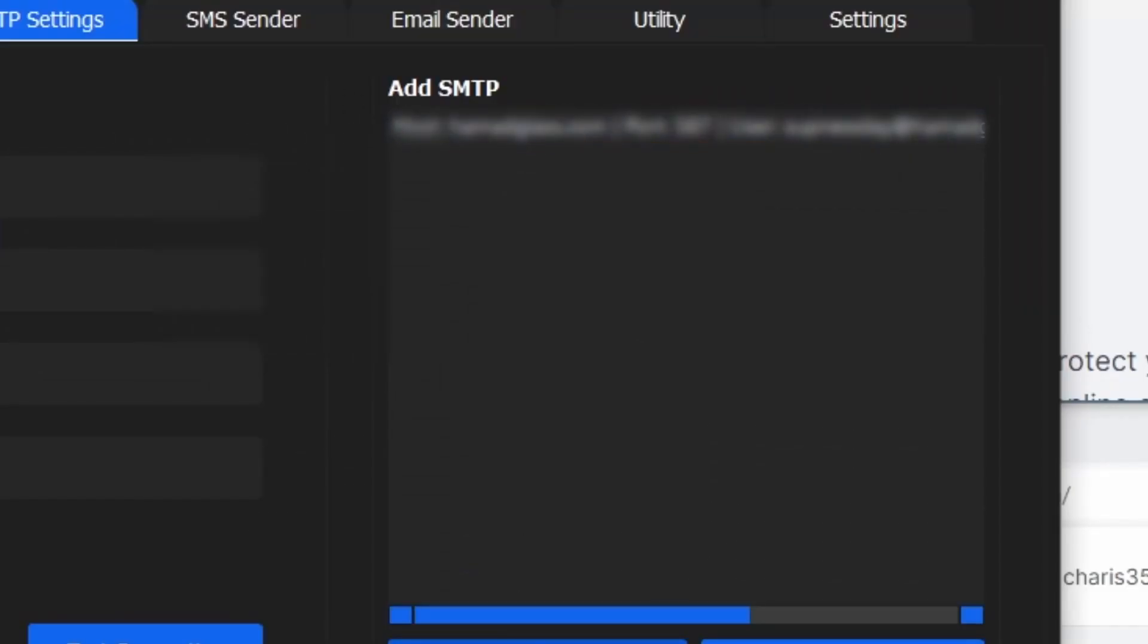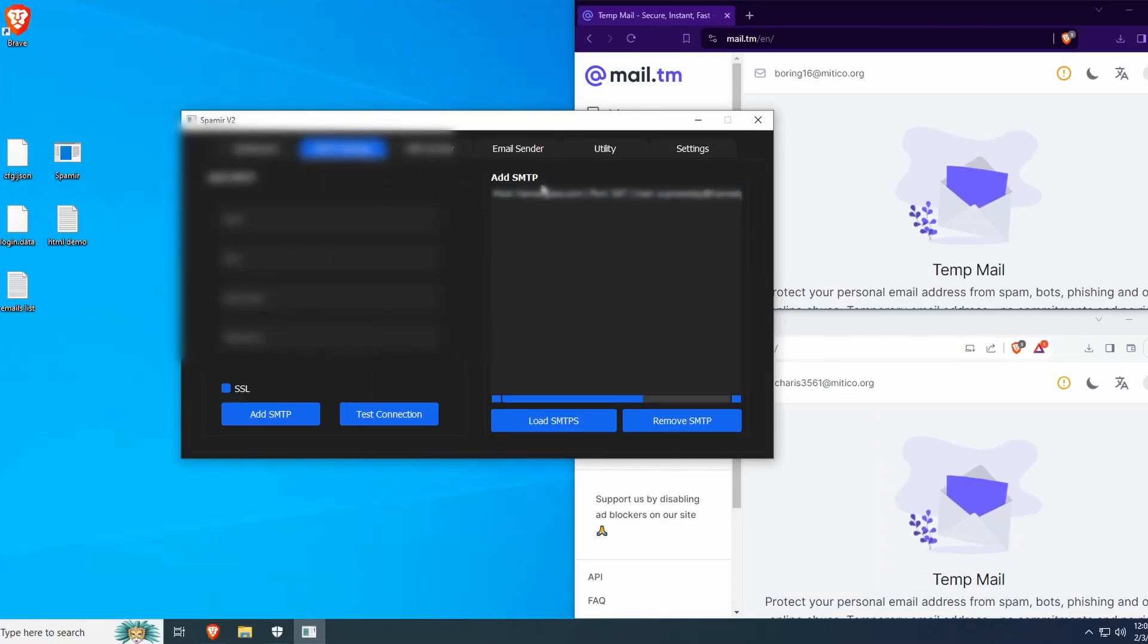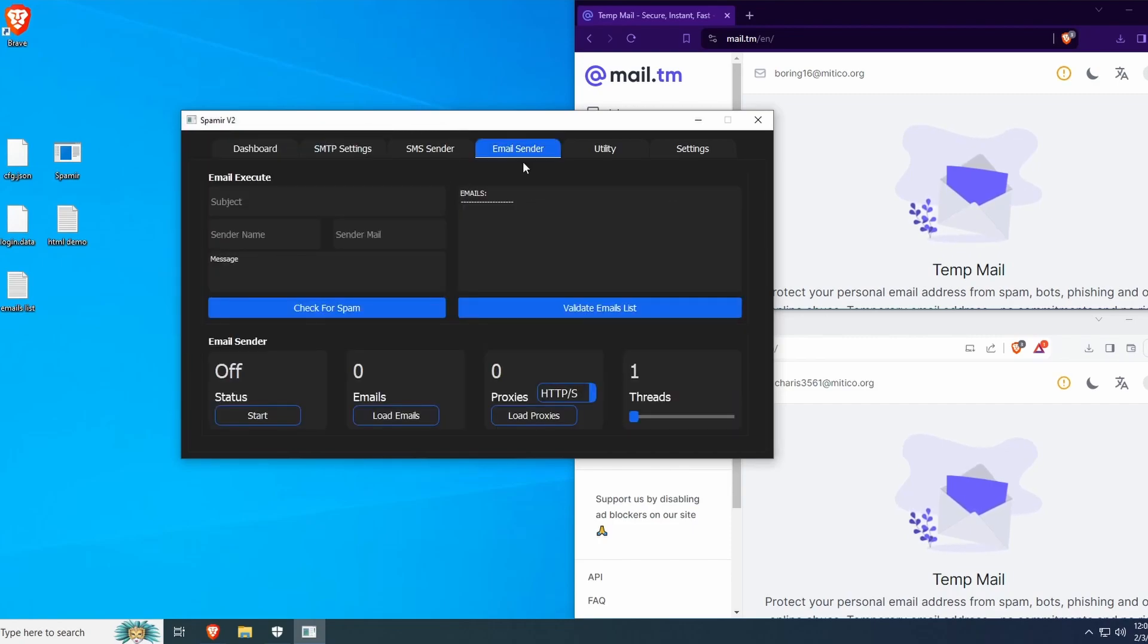As you can see from the side, the SMTP has loaded properly and can now be used on Spamir. Now head to the email sender section.